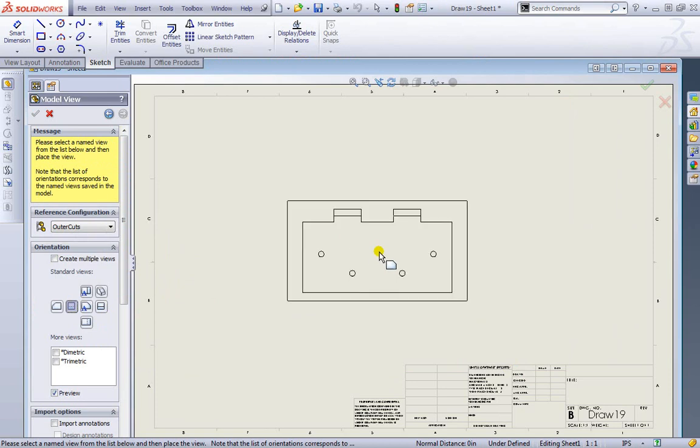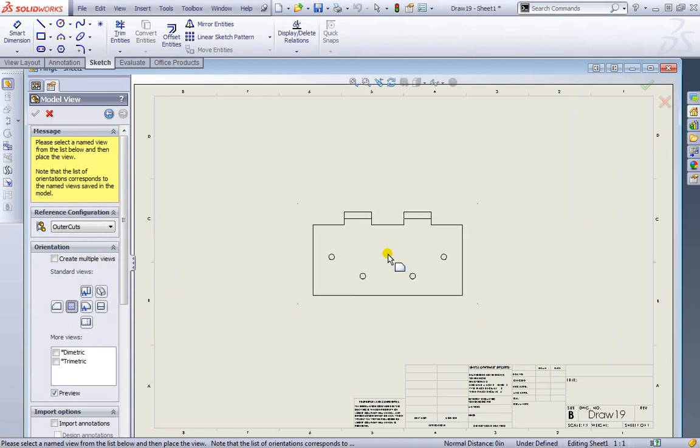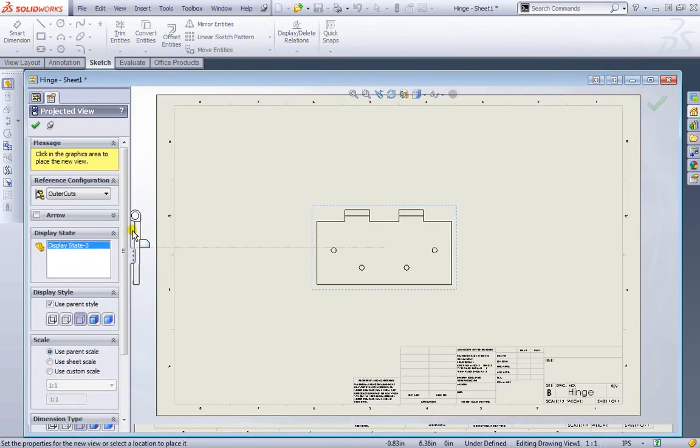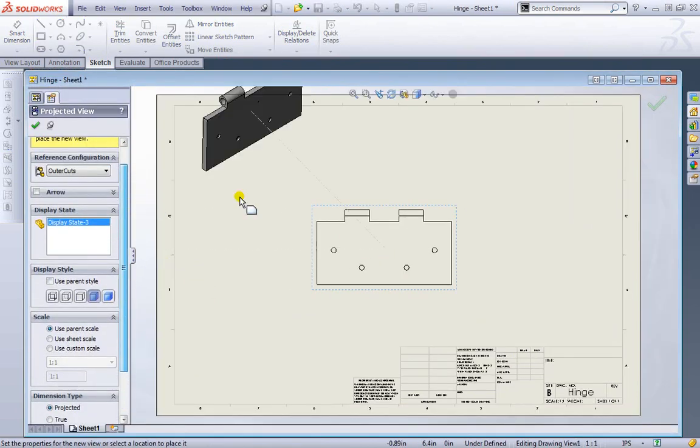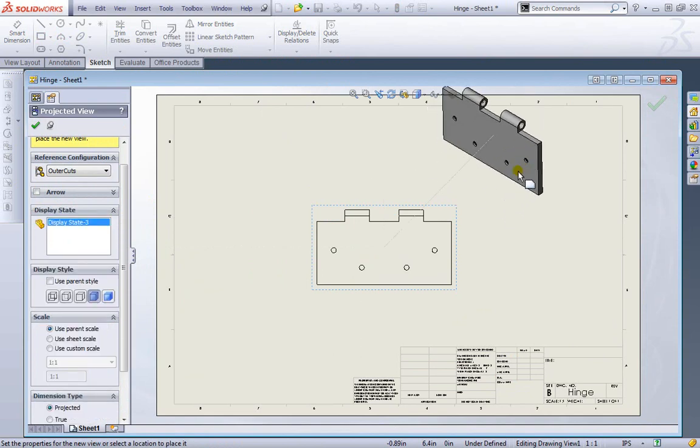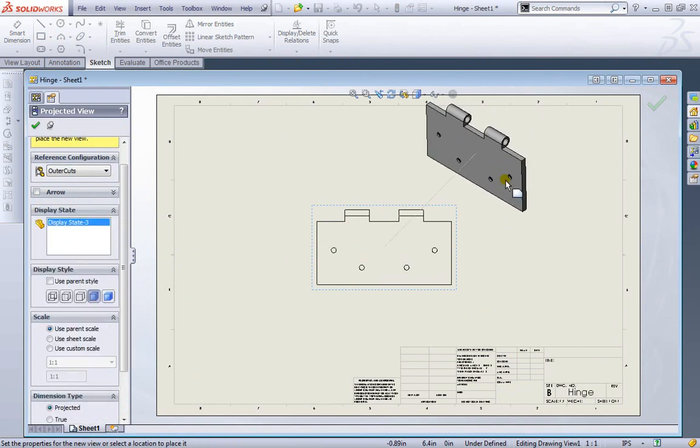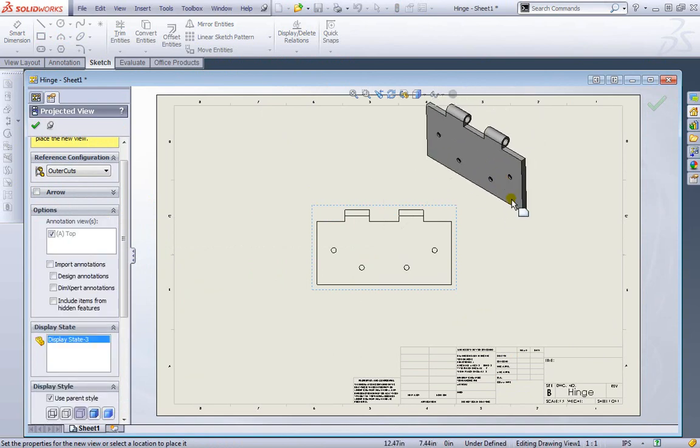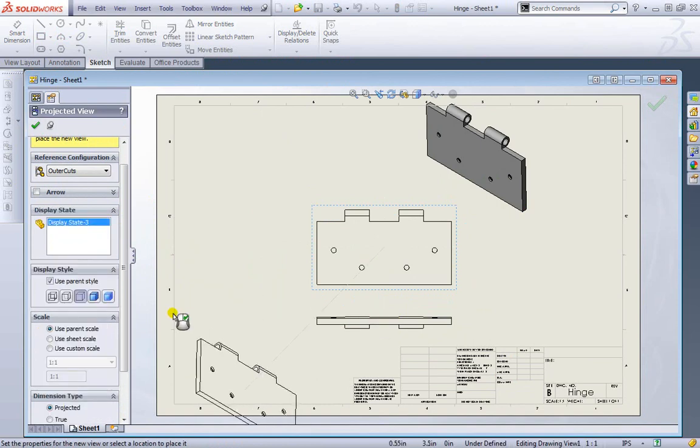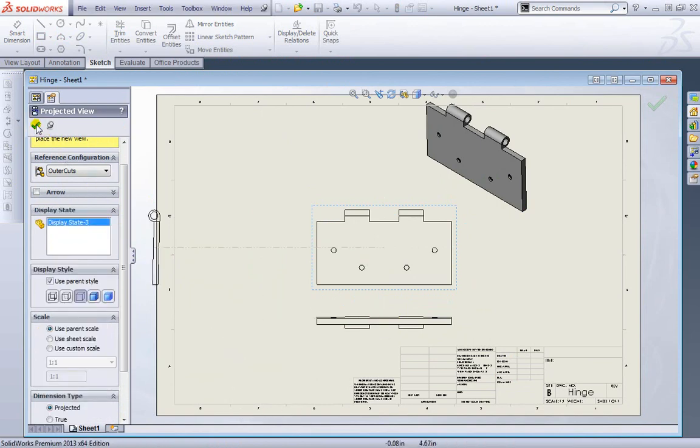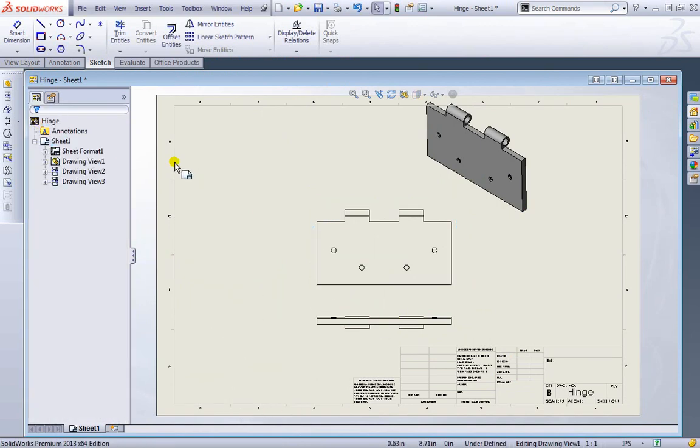I'll choose one of these standard views. I'll come down here and make a different style for one of the projected views that are coming out towards the side. And I'll place one down on the bottom, like so. I'll keep that for now.